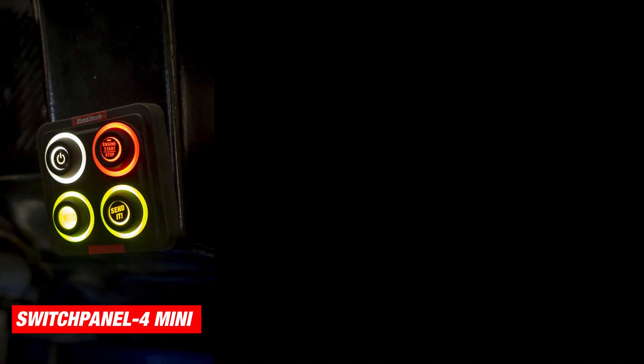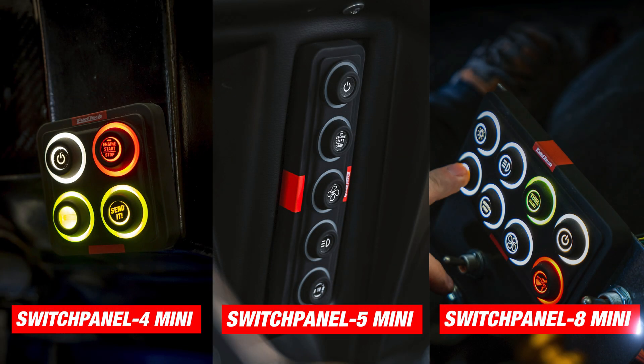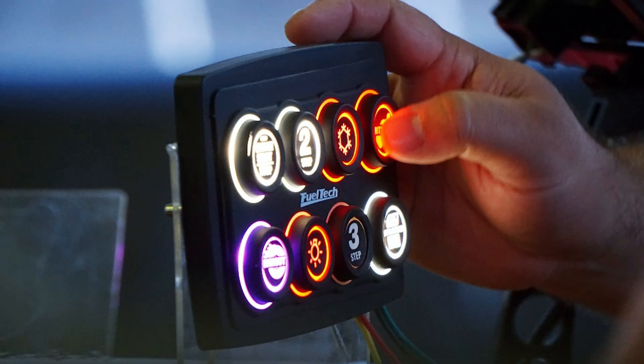The options that we have right now are switch panel mini 4, switch panel mini 5, and switch panel mini 8, which is the one we're going to be using.